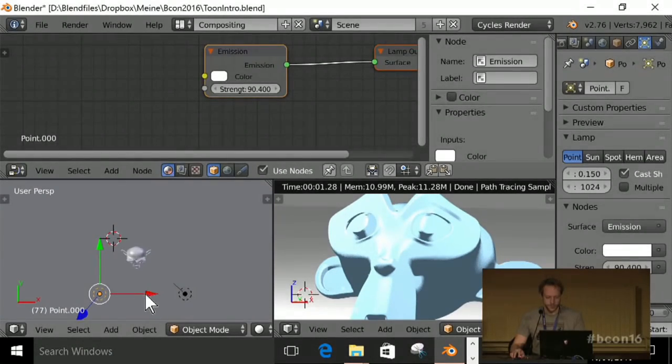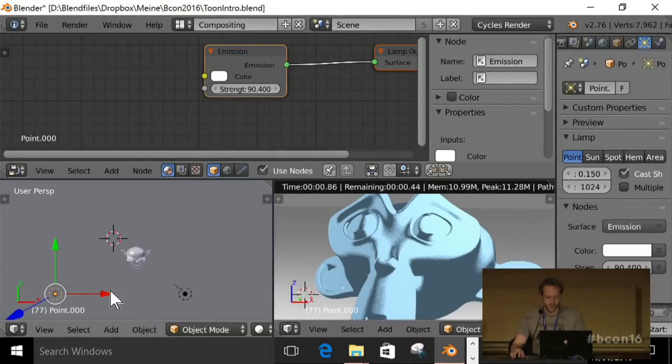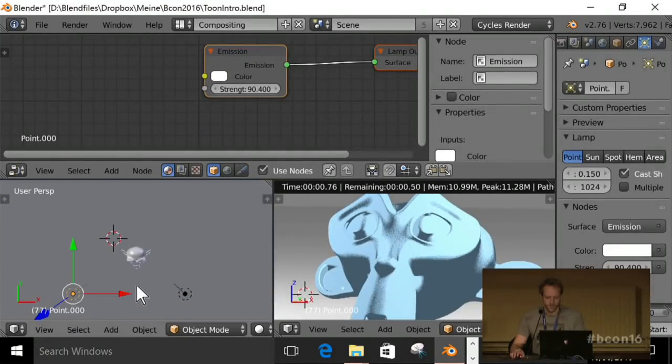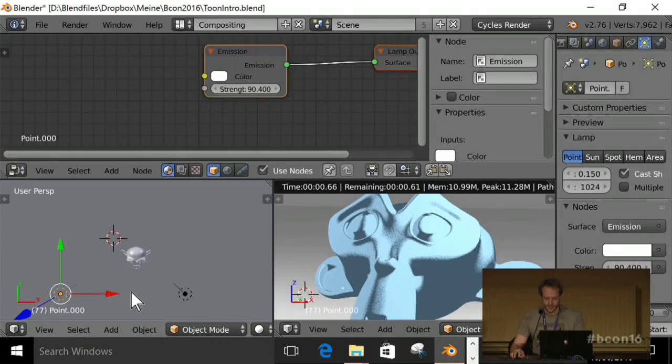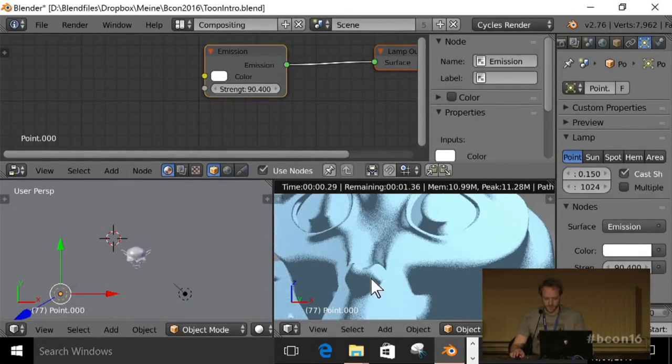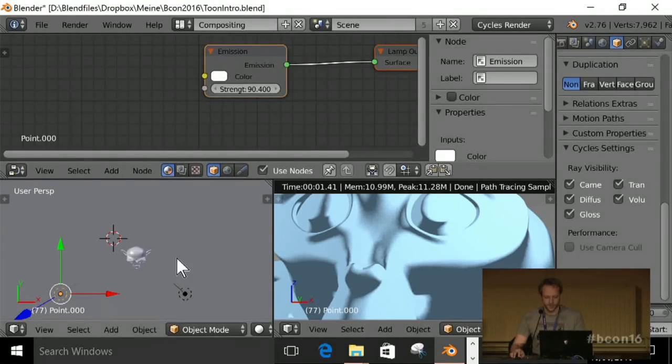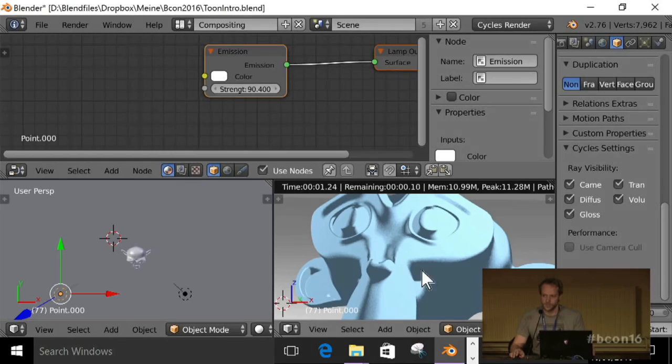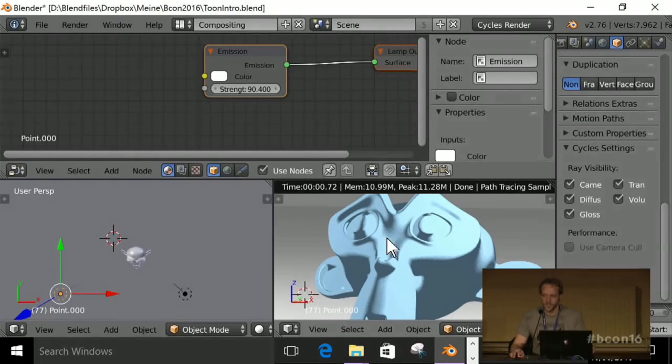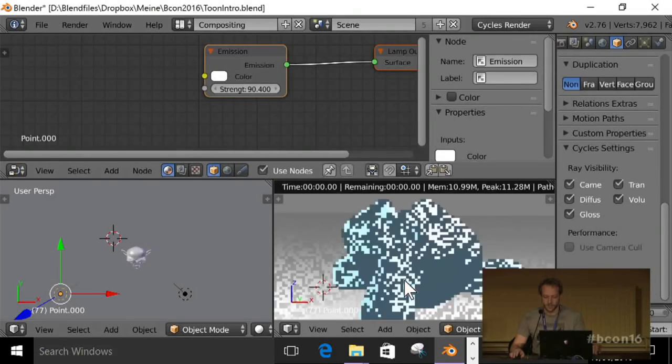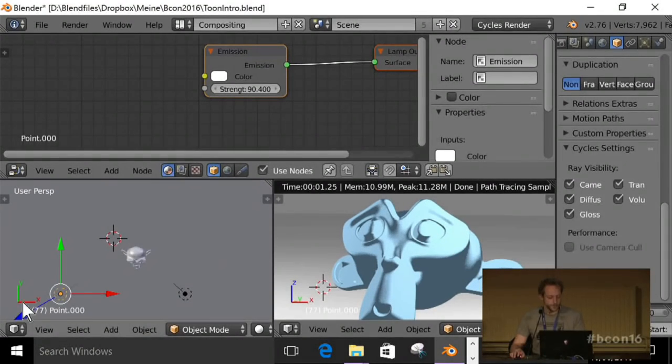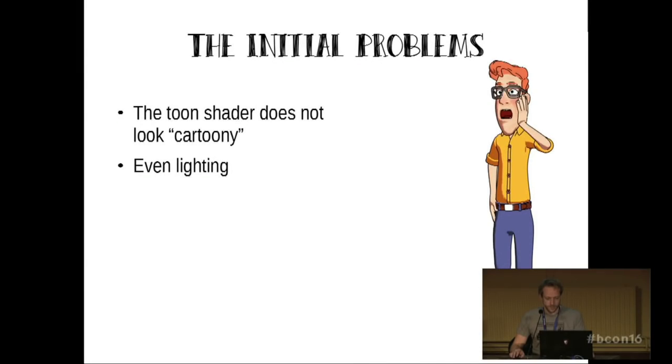I'm going to move this further away to enhance, to increase the effect, just so we can see it better. Alright. So now we have all sorts of gradients. If I put this, if I took down the lamp size, it would be even worse. So I'm not going to do that. If I made hard gradients here, you can imagine, that would not be good. So that's one of those initial problems I was talking about.